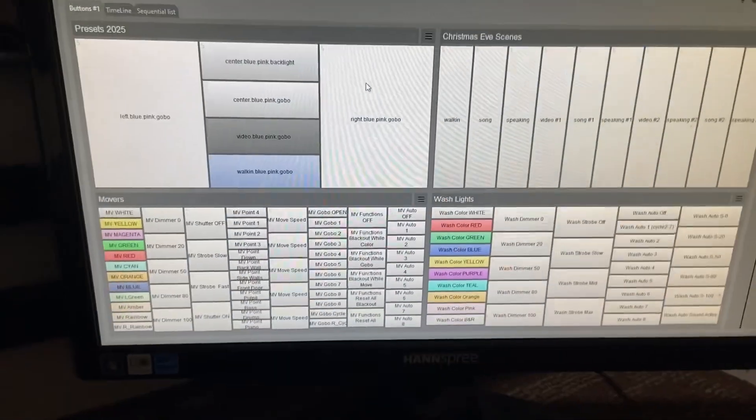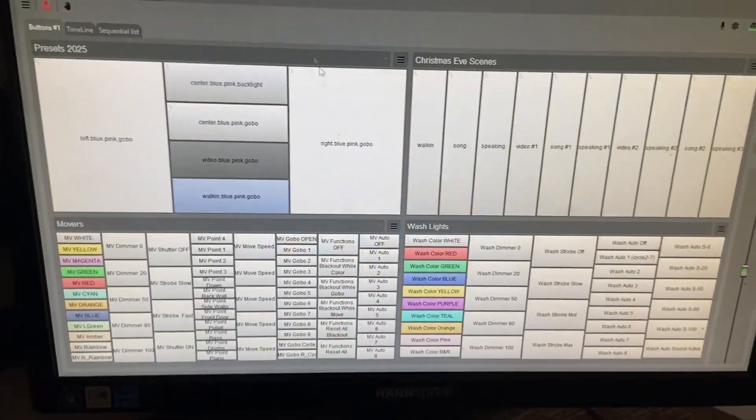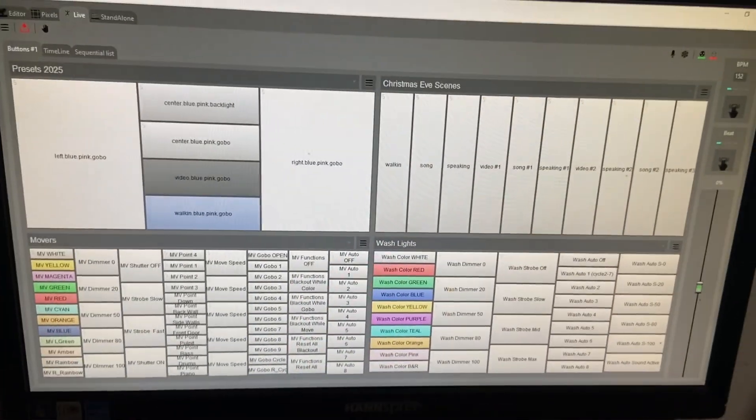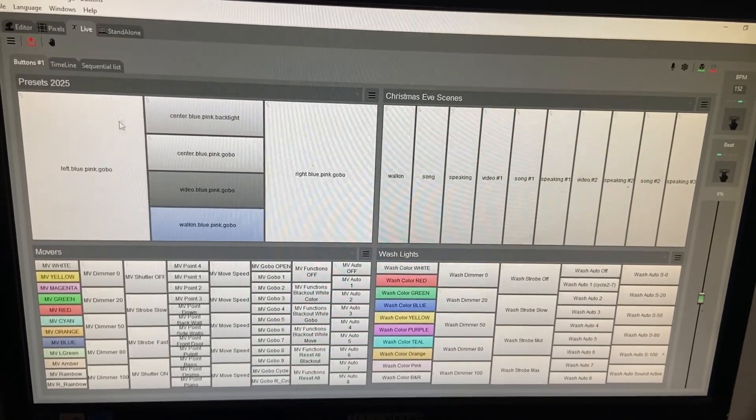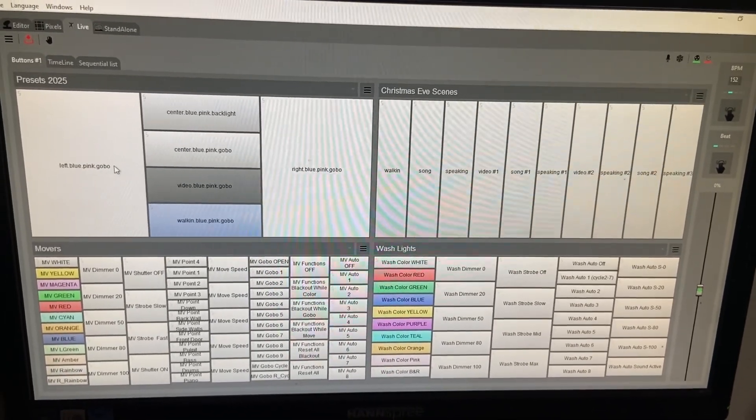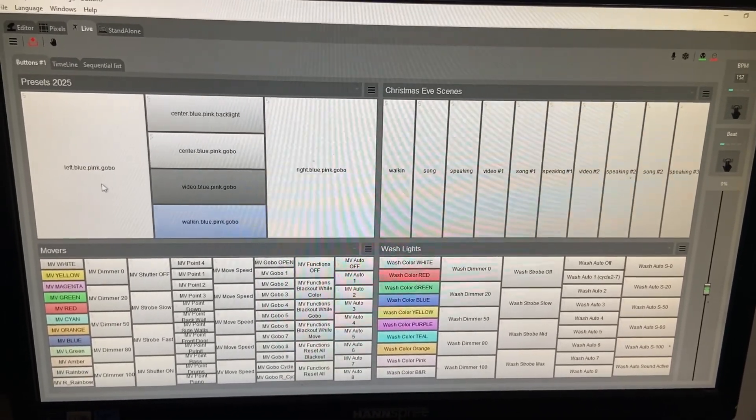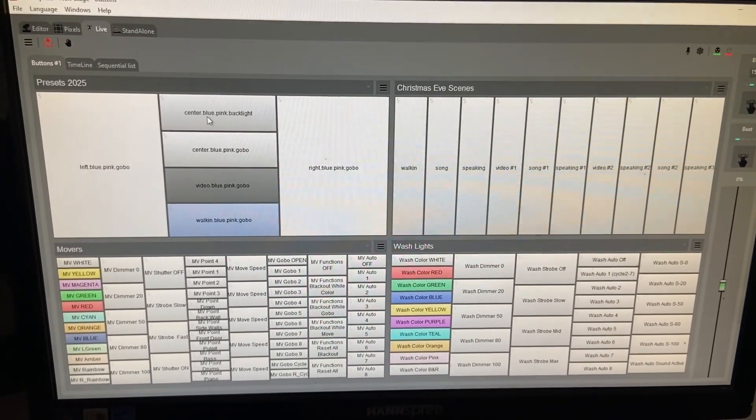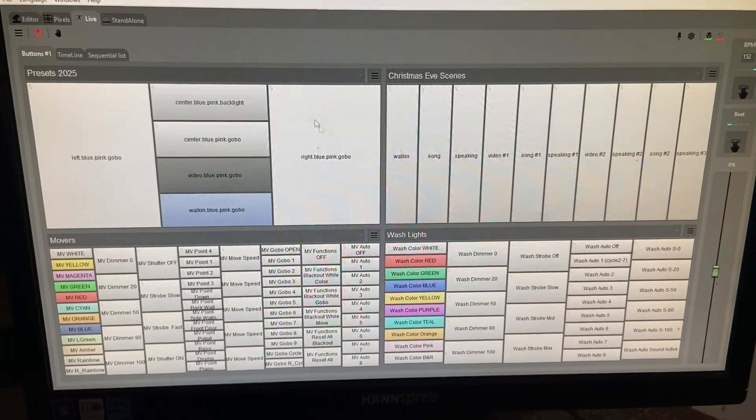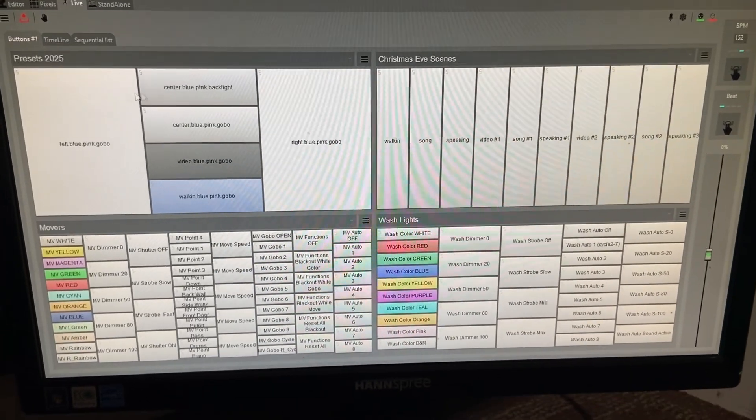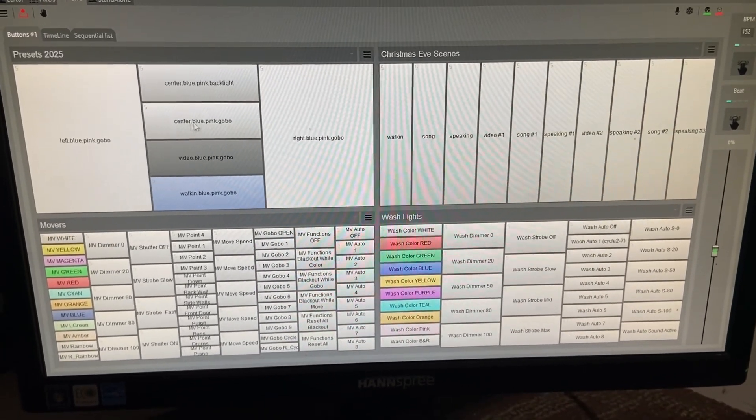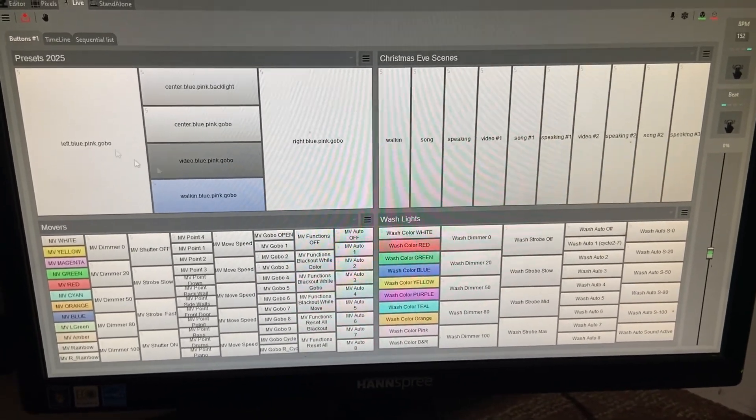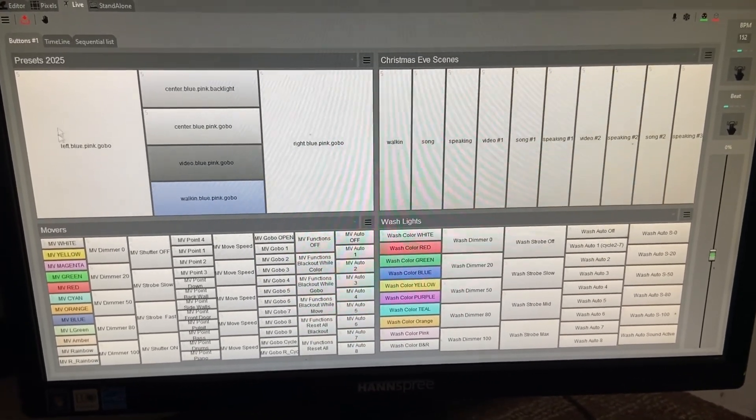So here's ShowXpress. Right here, you're looking at the live tab and now these buttons here are what we're going to use to make a scene happen in real time during a show or during an event.